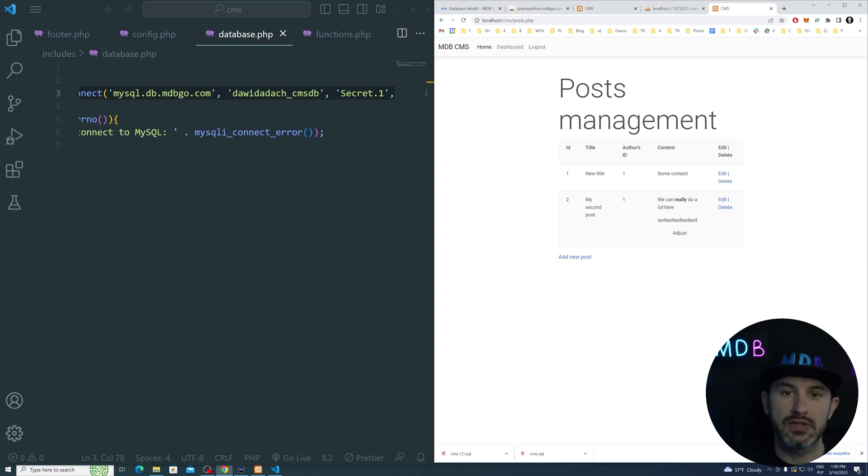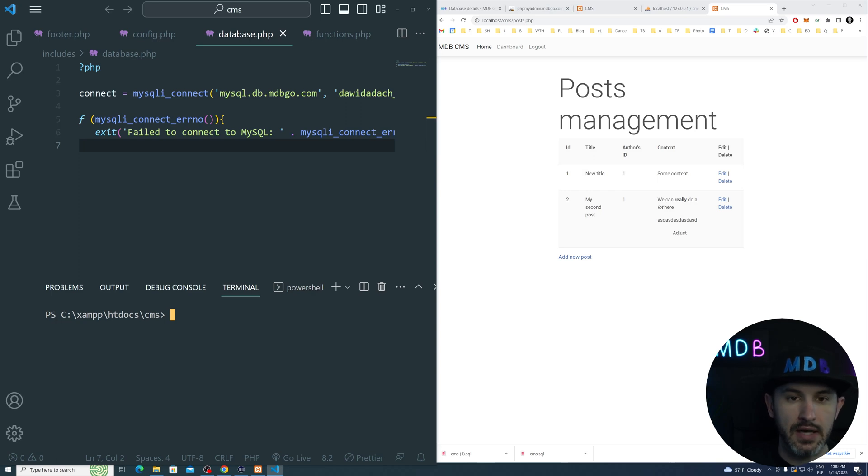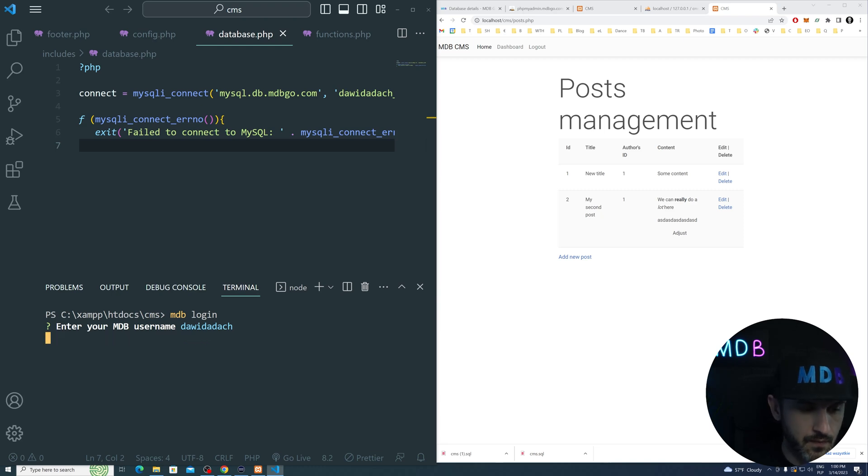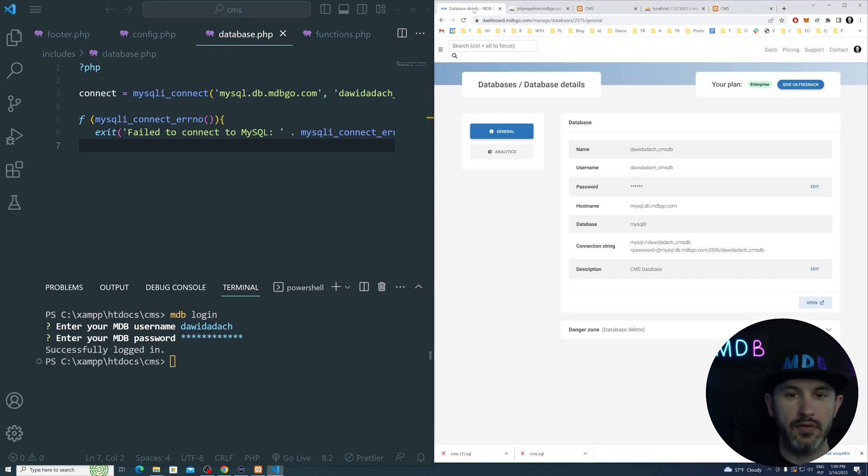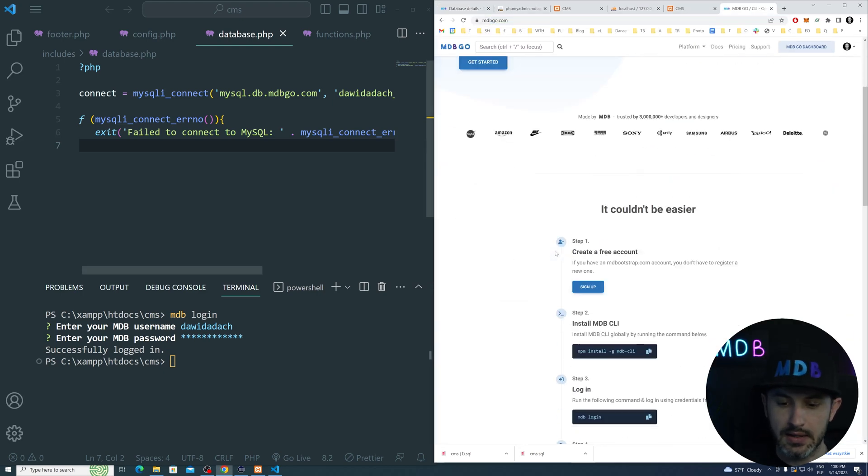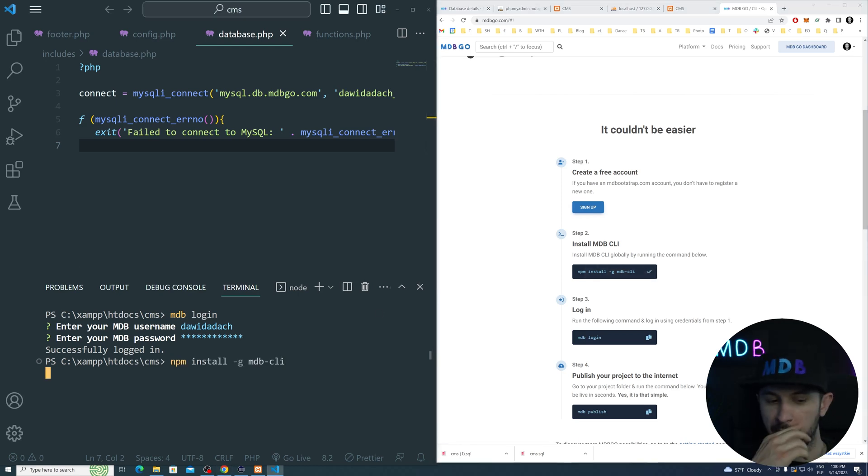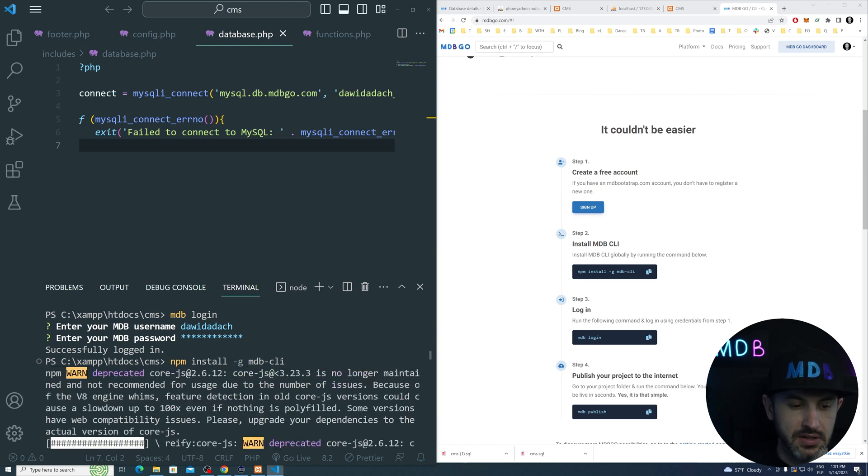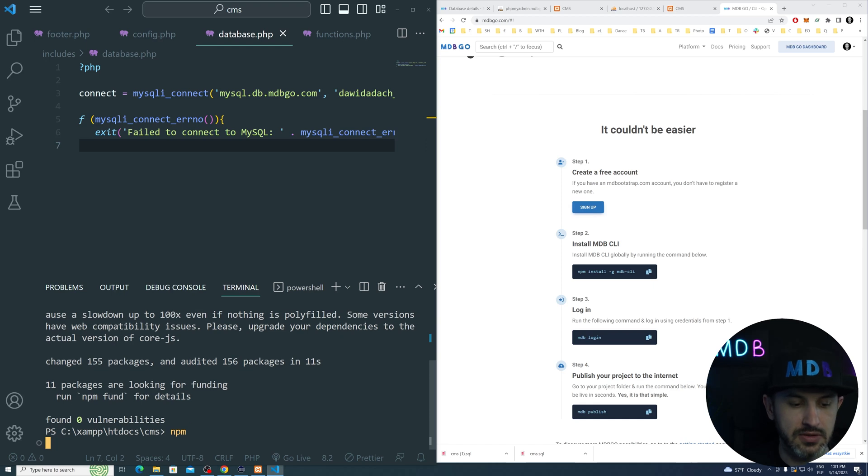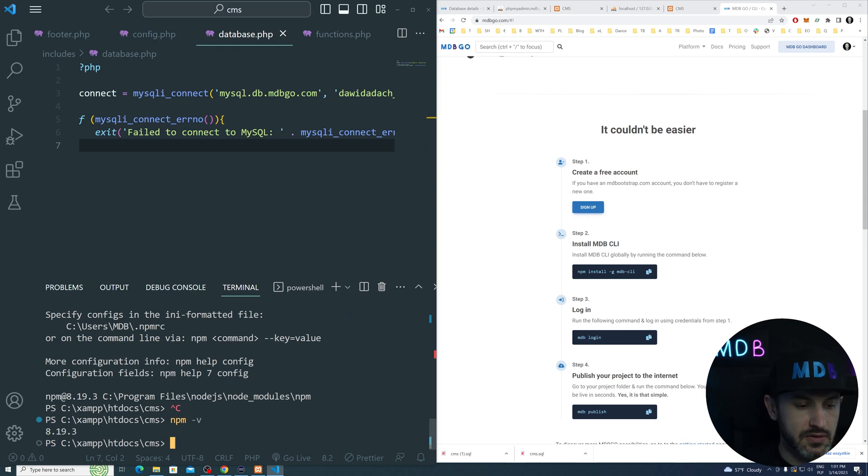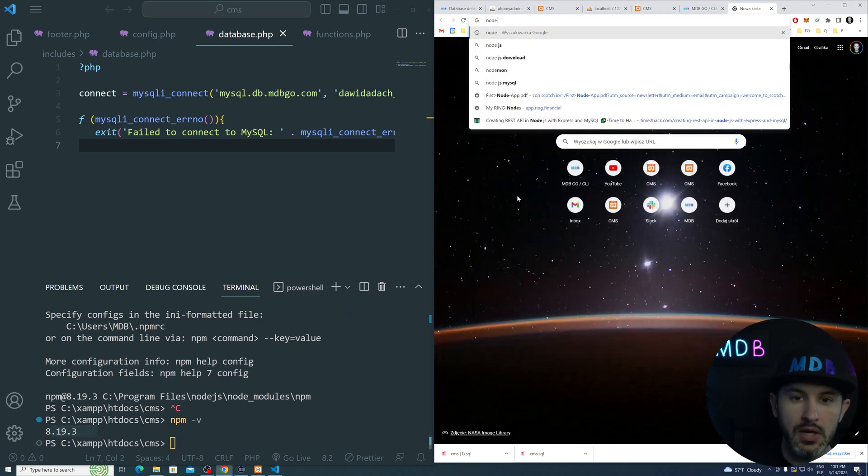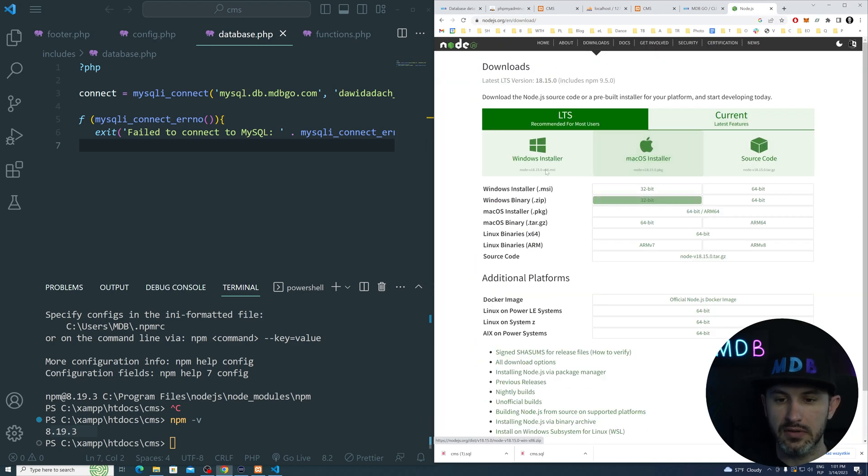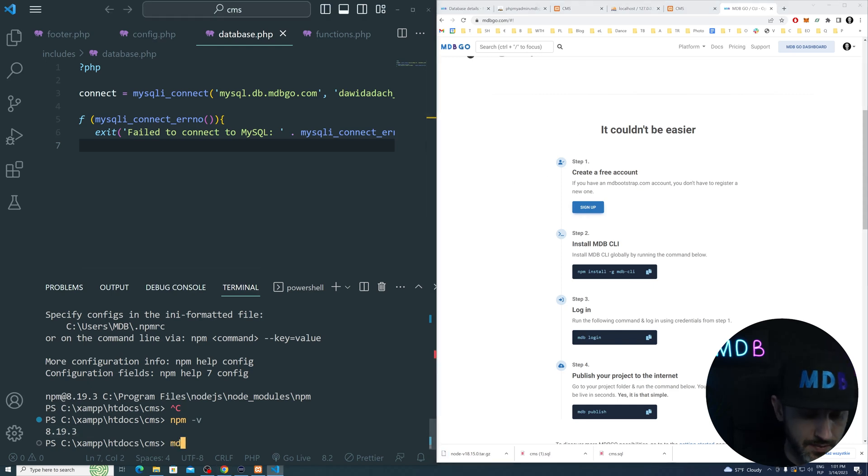Now we have just the last step to actually publish our project. We're going to use mdbgo command line. So mdblogin, username and password. If it doesn't work for you, then you have to head to mdbgo.com and run this npm install. This command will install mdb command line. You need to have node installed for that. If you don't have npm, that means if you type npm and nothing happens or you get error, you don't have npm installed. If you type npm -v, you should see some version of npm. If you don't have it, go to node.js download and download and install the version for you.